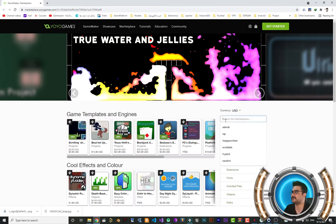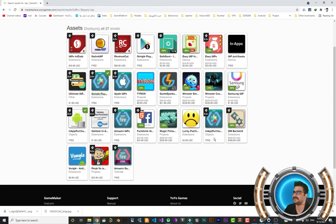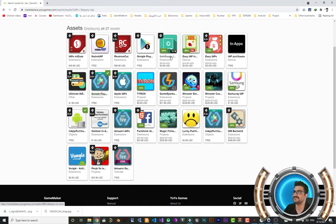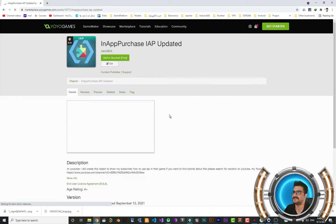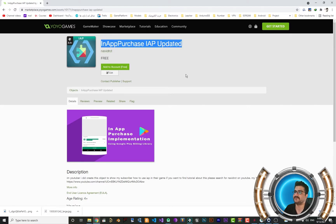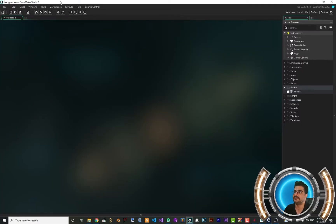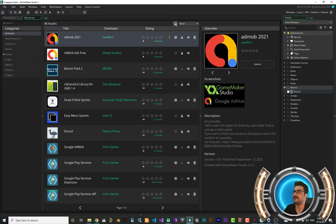In the Marketplace you can see there is an extension and there is an object. I created this object to make it easy for you to implement in-app purchase — it's like a paid version but it's free, and it uses this extension as well. Click on it and you should see my name. This is the updated version — just add it to your account.